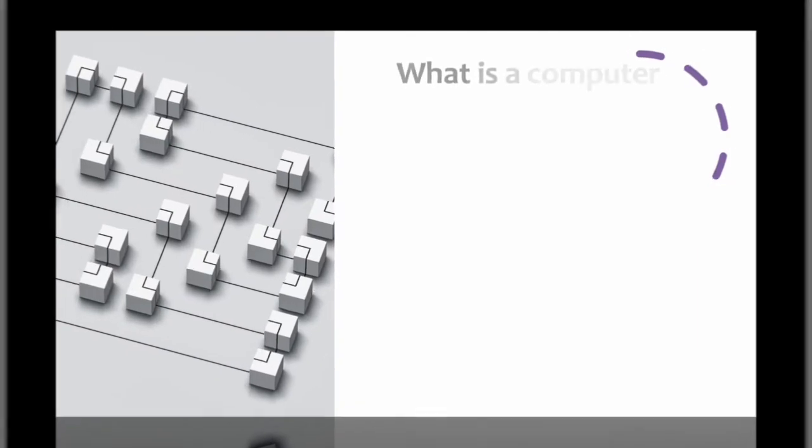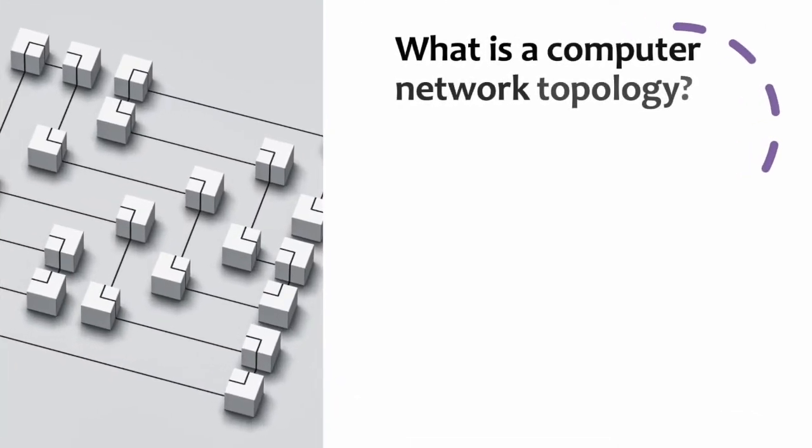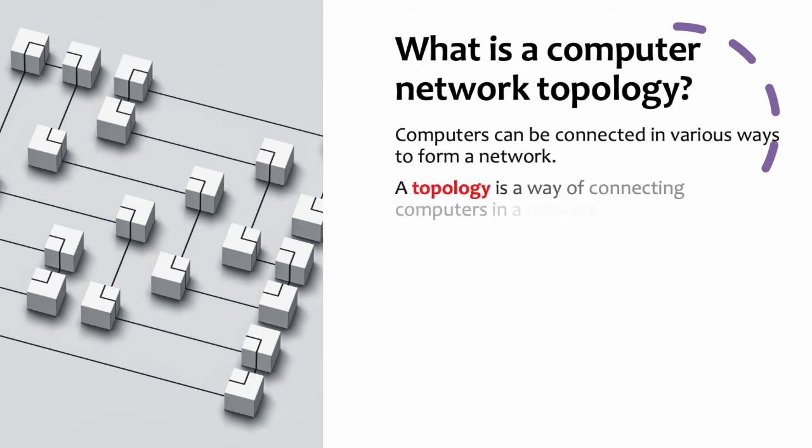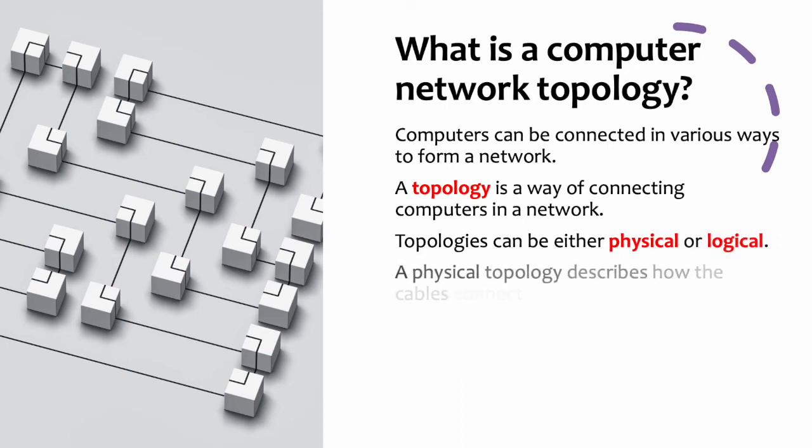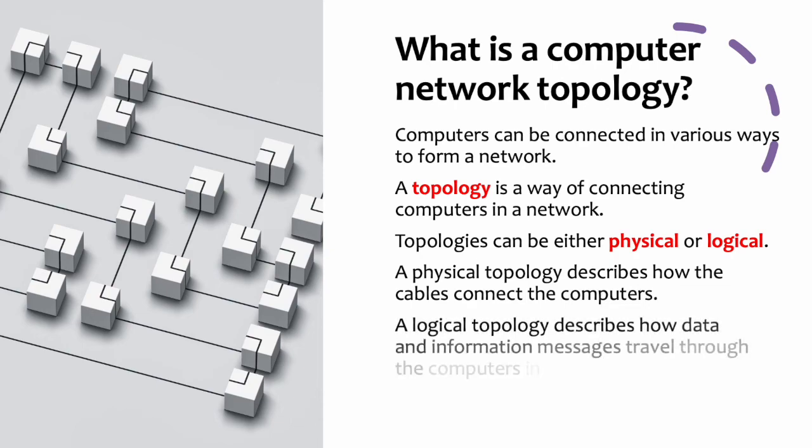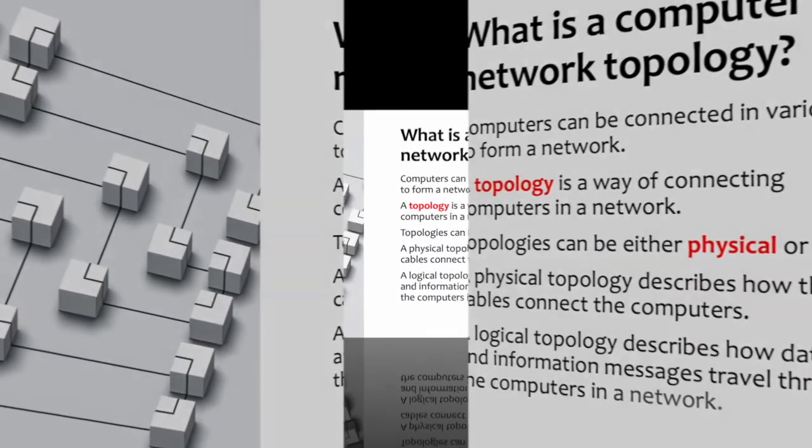What is a computer network topology? Computers can be connected in various ways to form a network. A topology is a way of connecting computers in a network. Topologies can be either physical or logical. A physical topology describes how cables connect the computers. A logical topology describes how data and information messages travel through the computers in a network.